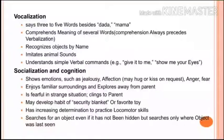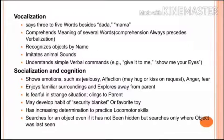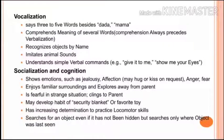In vocalization at one year, the baby says three to five words besides 'dada' and 'mama,' recognizes objects by name, and understands simple verbal commands like 'give it to me' and 'show me your eyes.' In socialization and cognition, the baby shows emotions such as jealousy and affection, enjoys familiar surroundings, explores away from the parent, and may develop attachment to a security blanket.